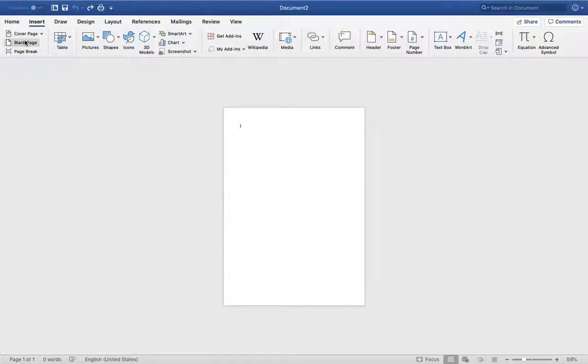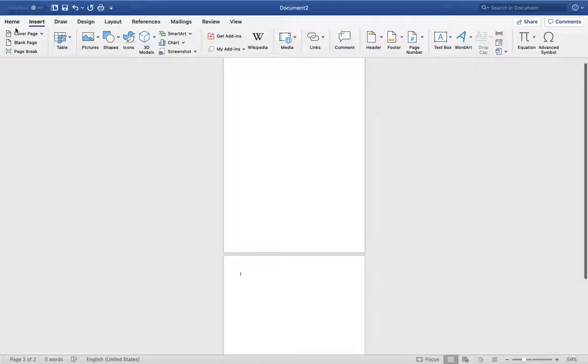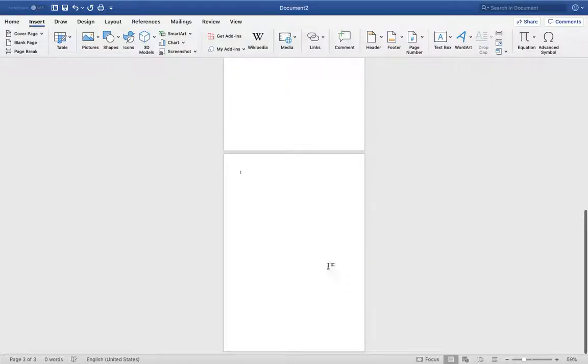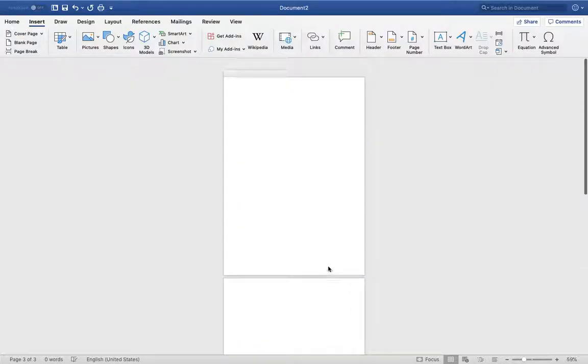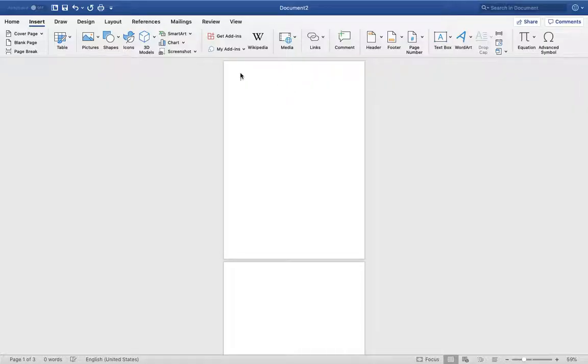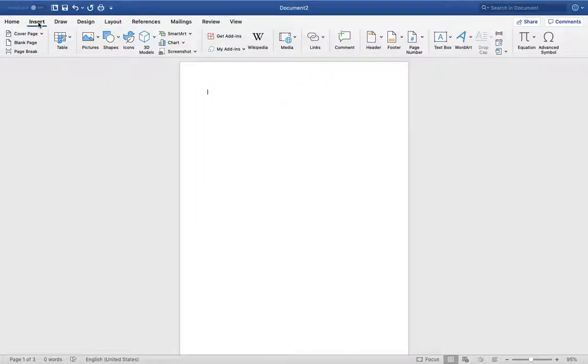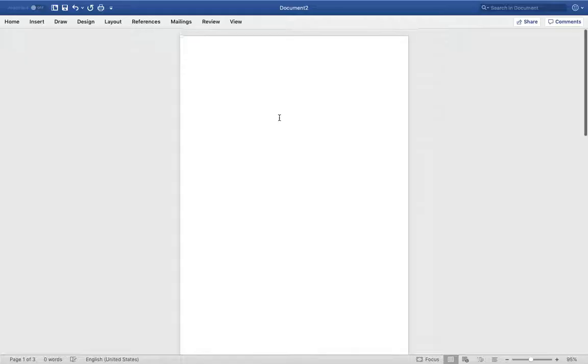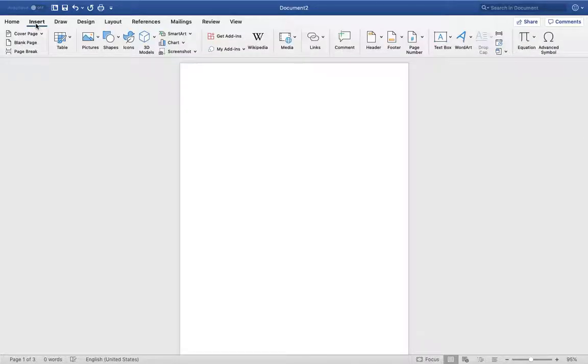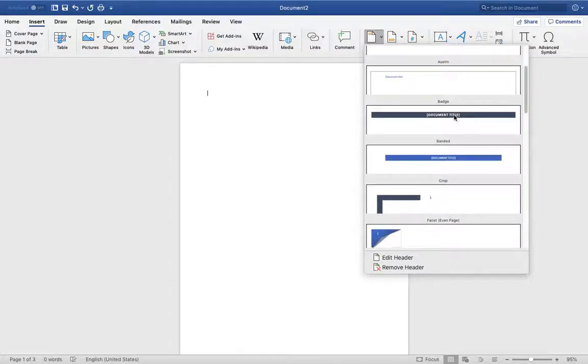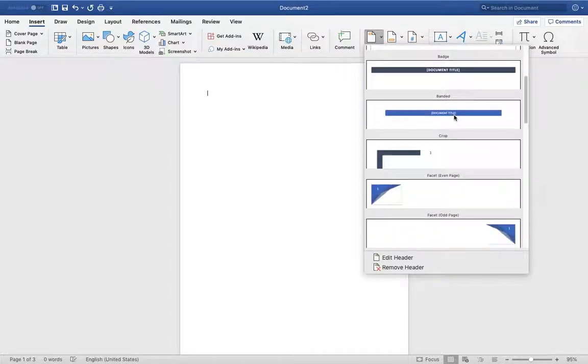Insert blank page and blank page. Okay, now I'm going to insert a header. Insert header, and I'm going to select the format.